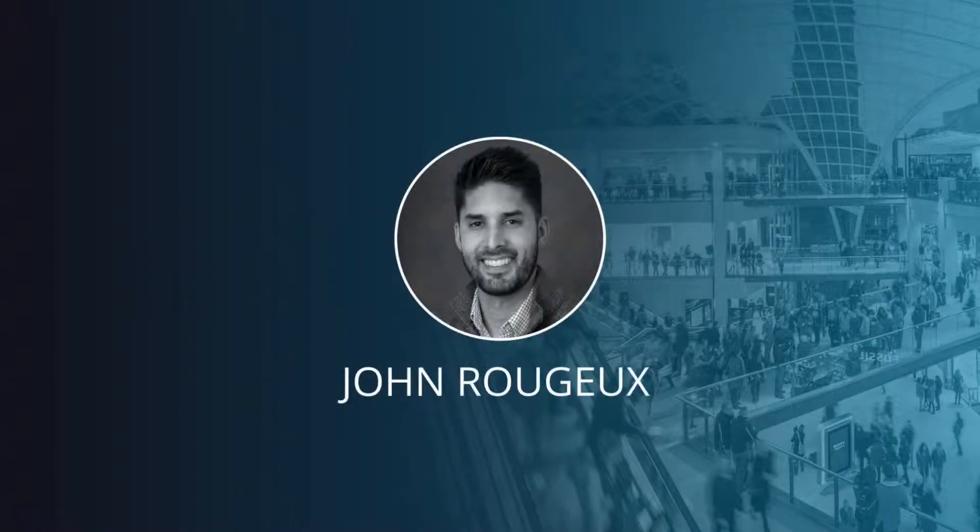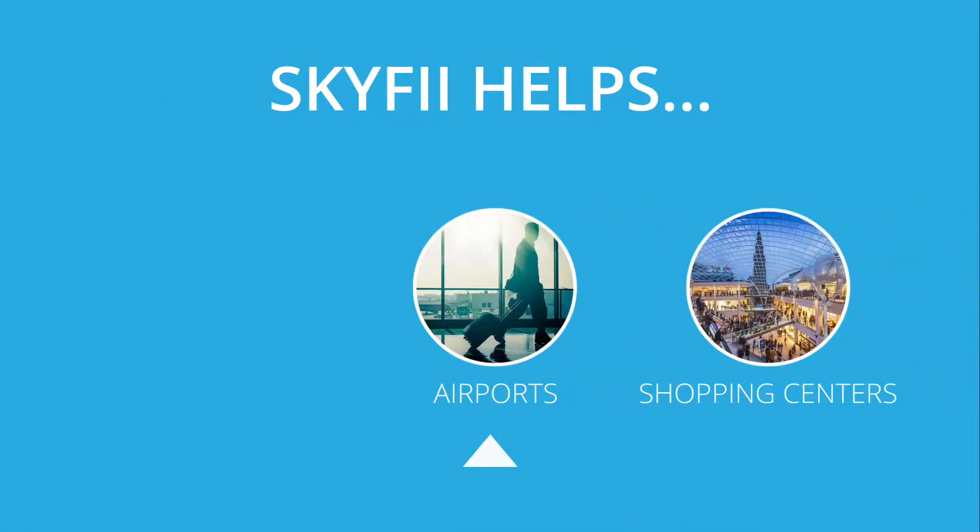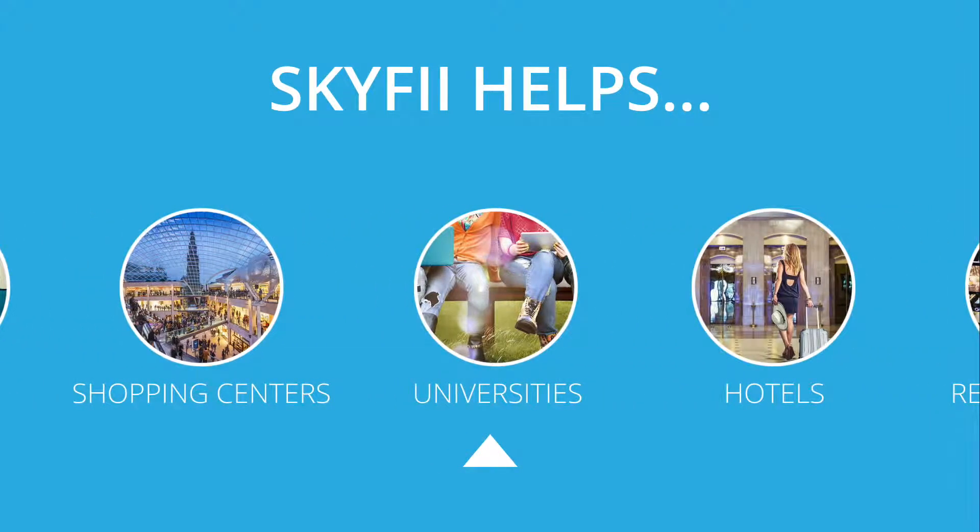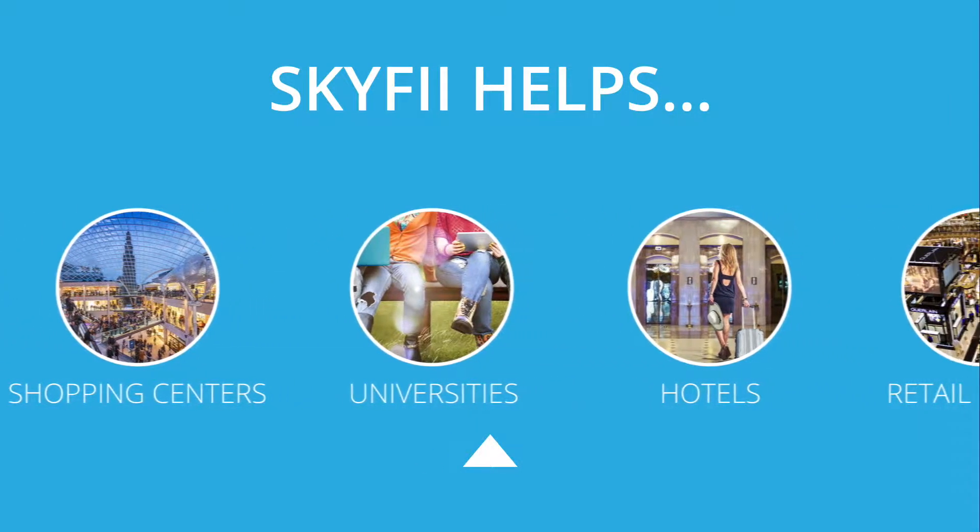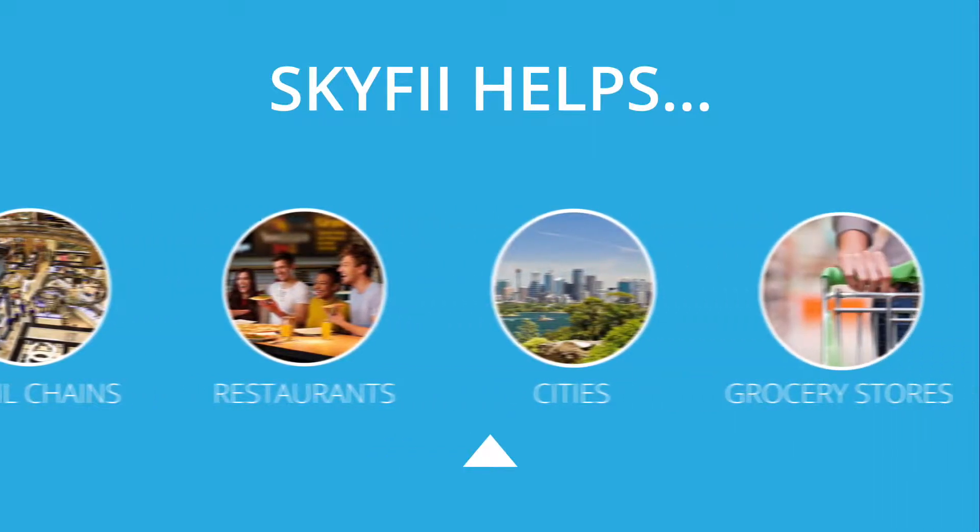Hi, this is John at SkyFi, and in this video I'm going to show you some of the location analytics capabilities of SkyFi. SkyFi enables airports, shopping centers, universities, and other large venues to understand how visitors are moving throughout their spaces.